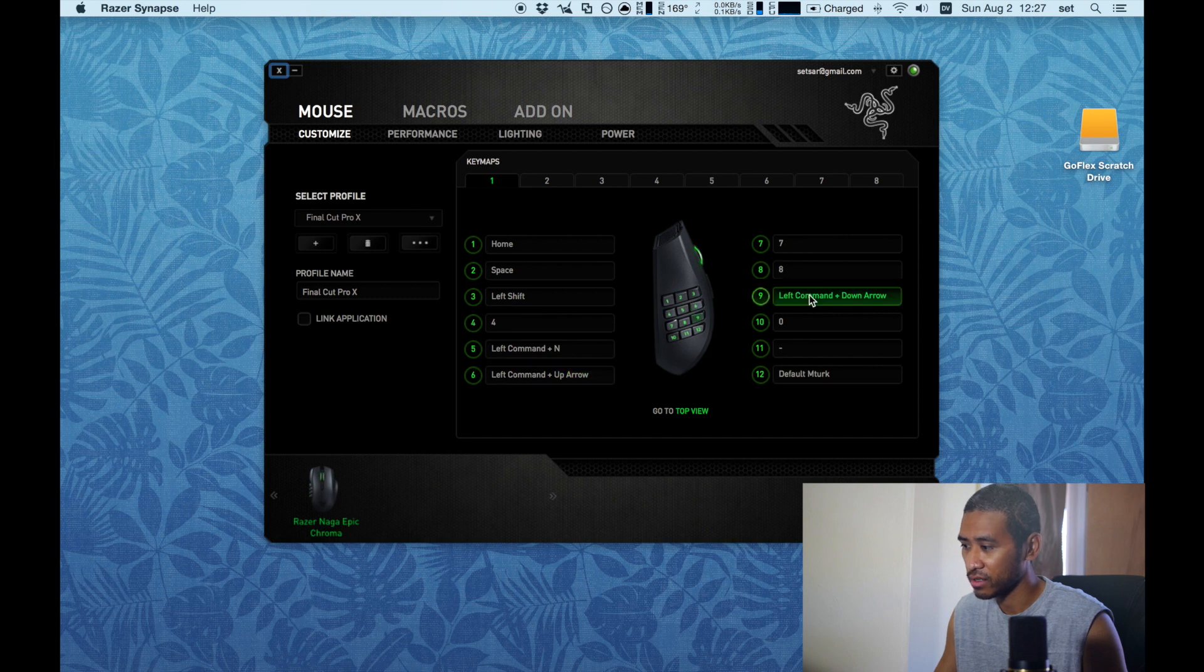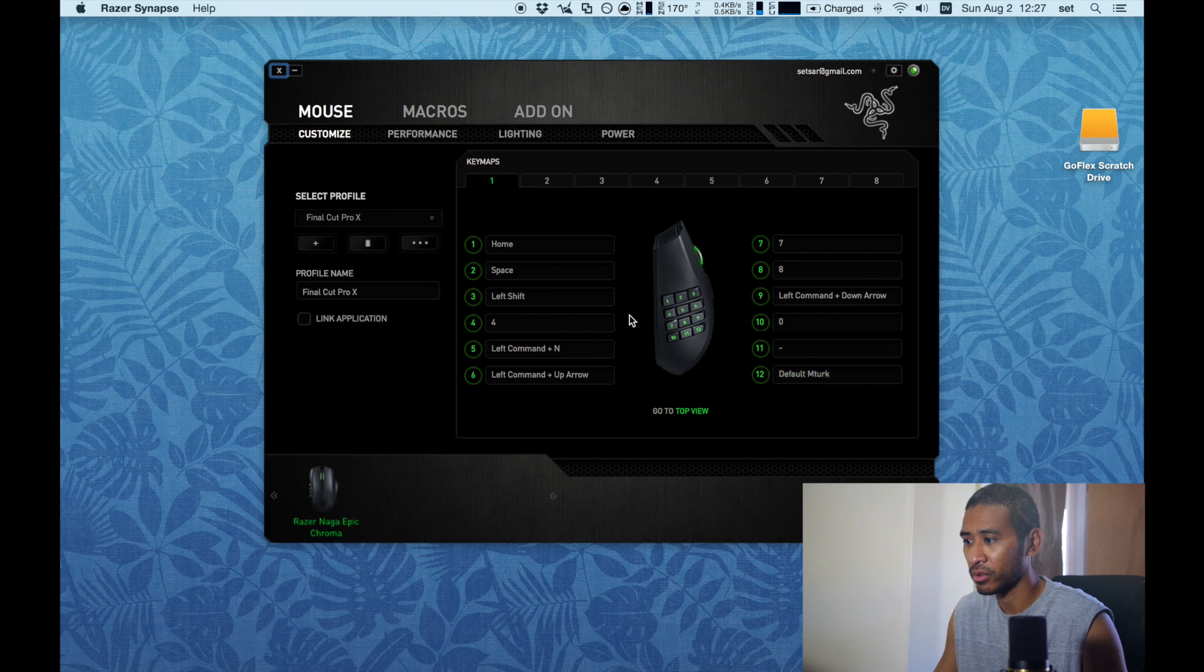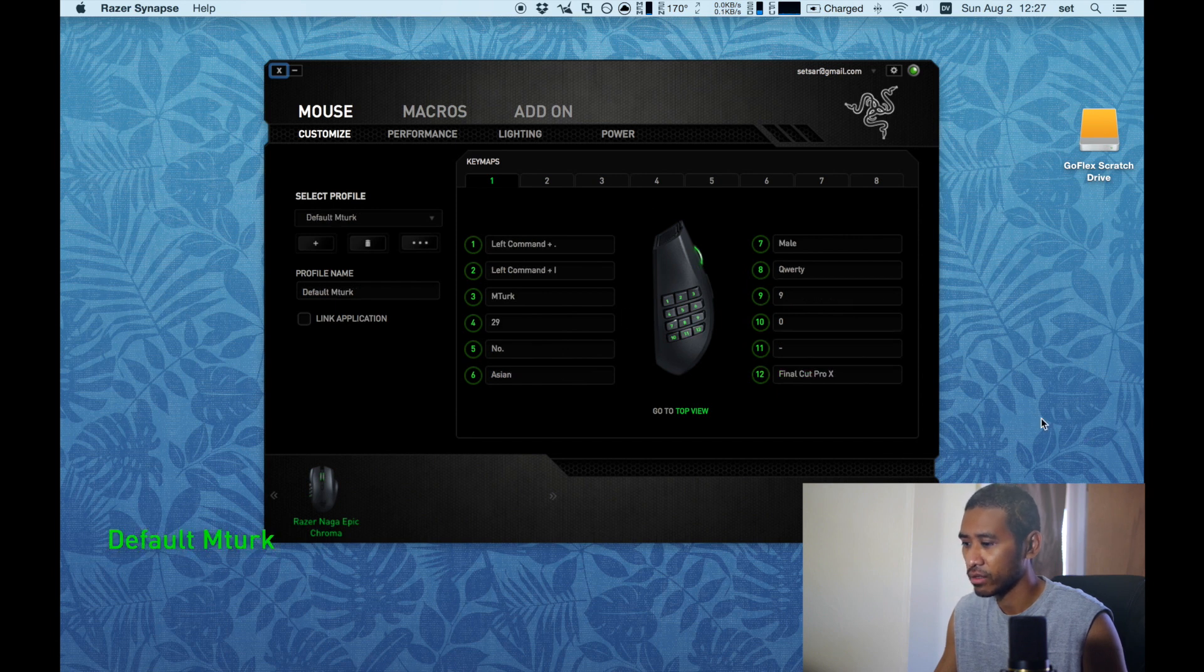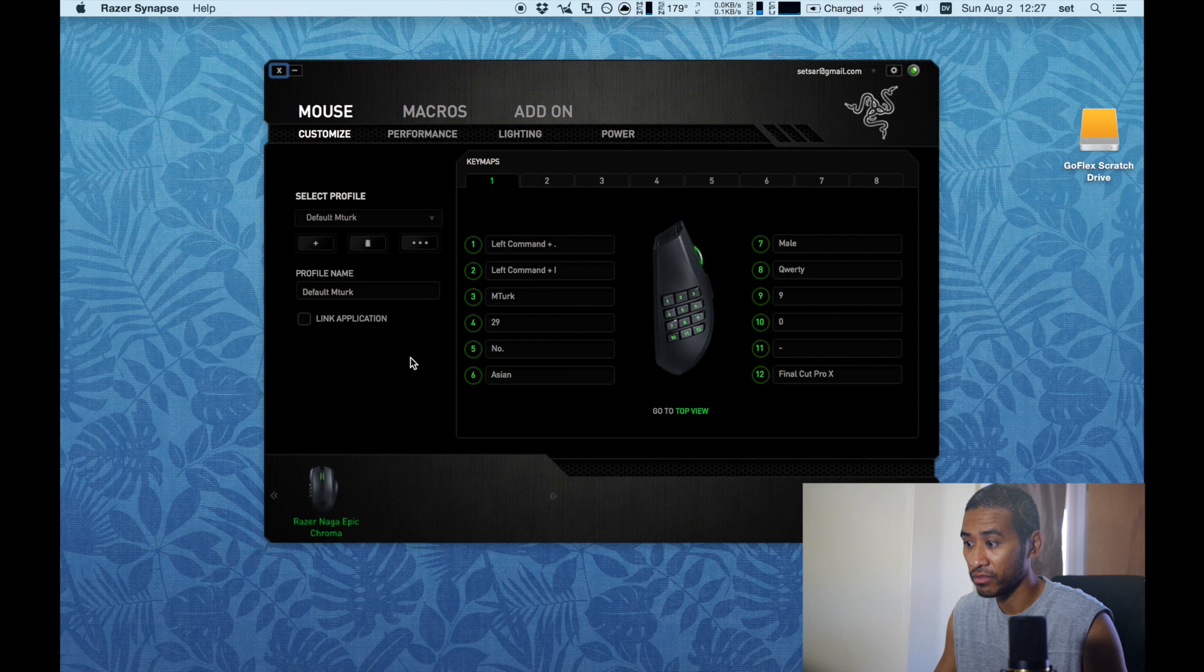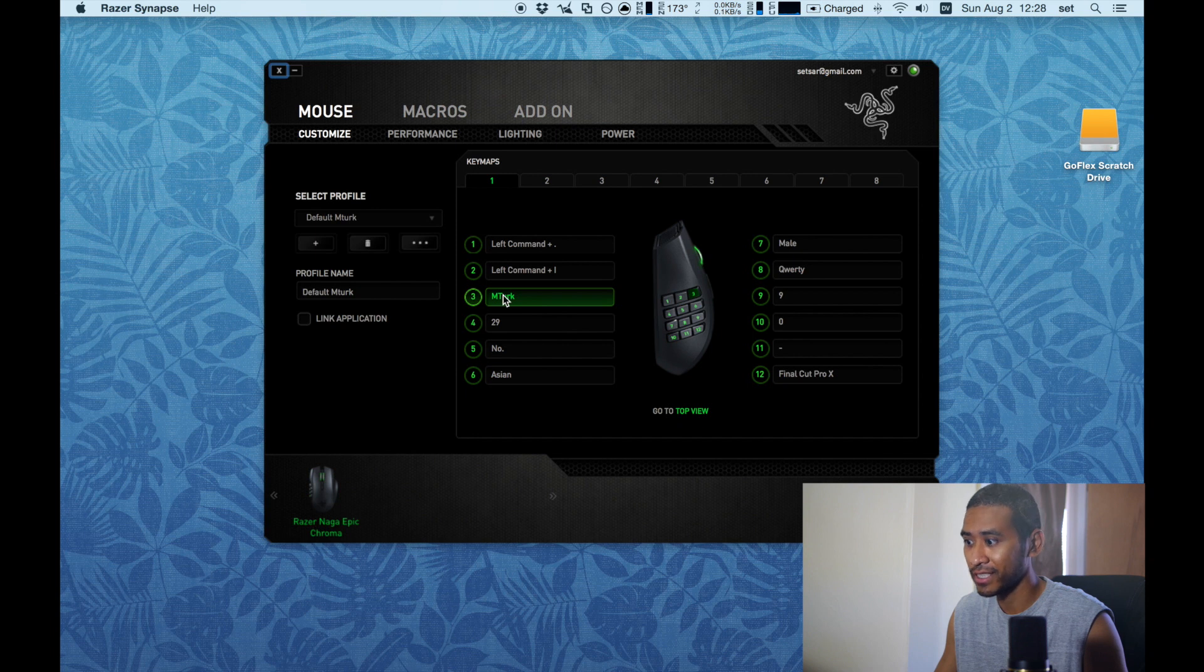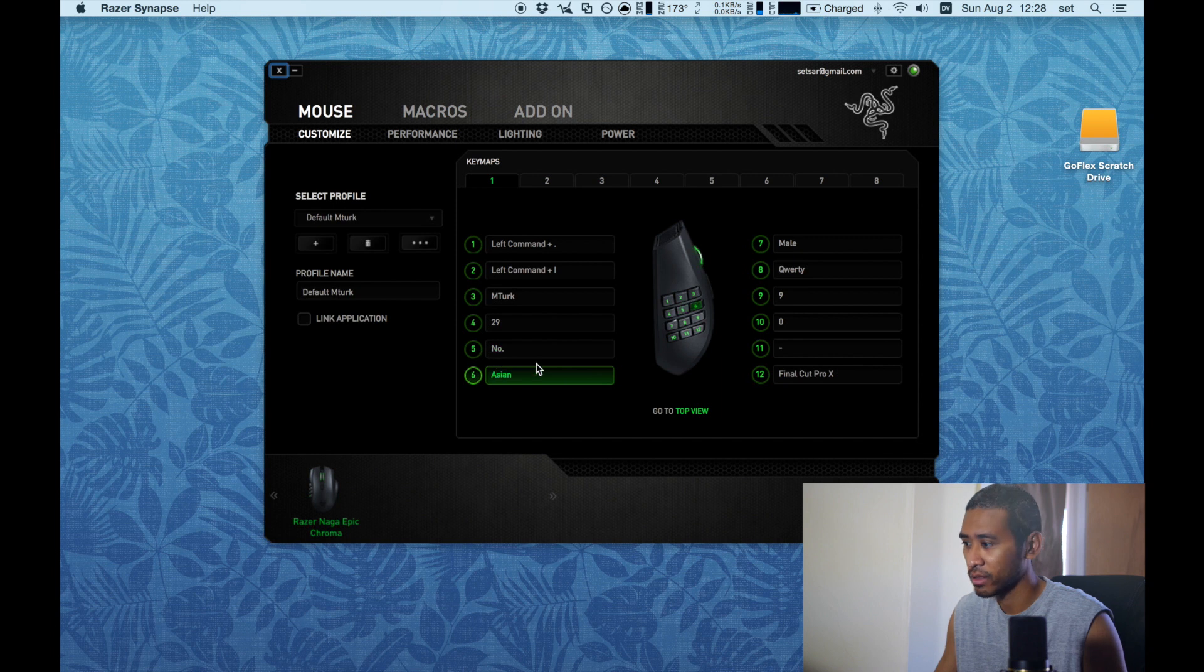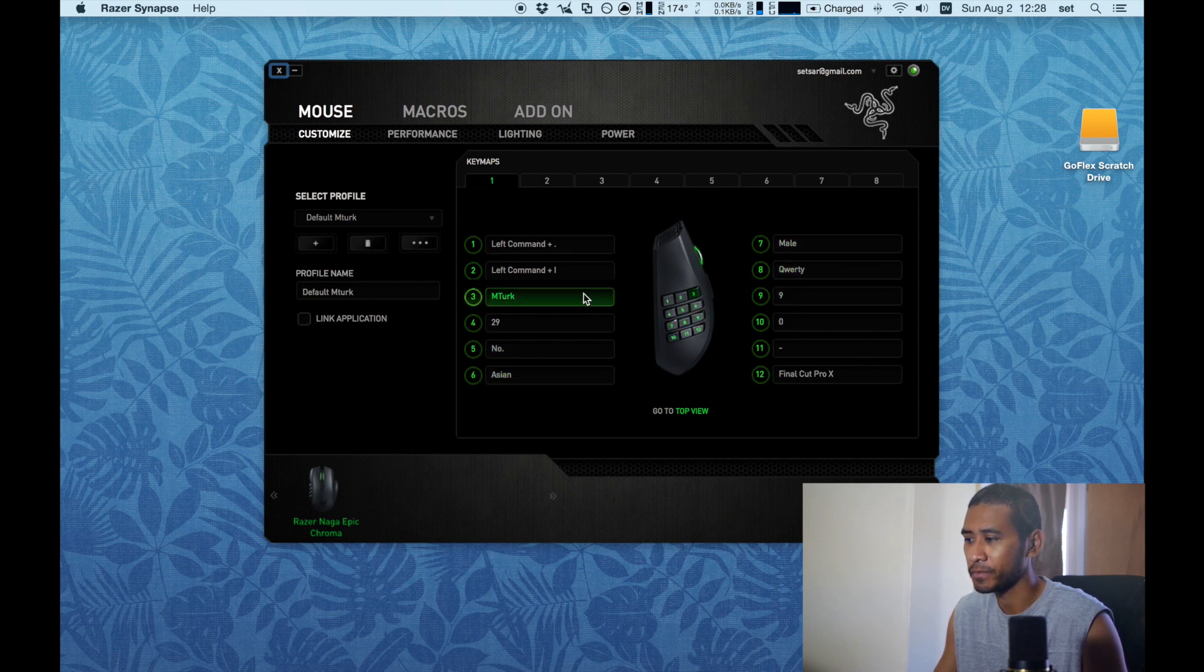Let me just go back to my mTurk default profile which I'm gonna do right now. So as you can see right here, I switched to the default mTurk profile. I use this as paste, this as copy, this is my mechanical Turk ID, my age - these are all macros right here. This is my age, my race male. This is just a random test I did.